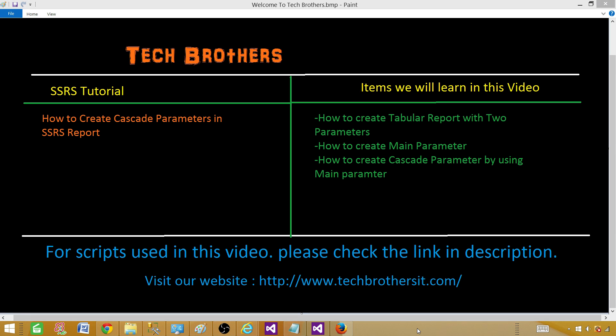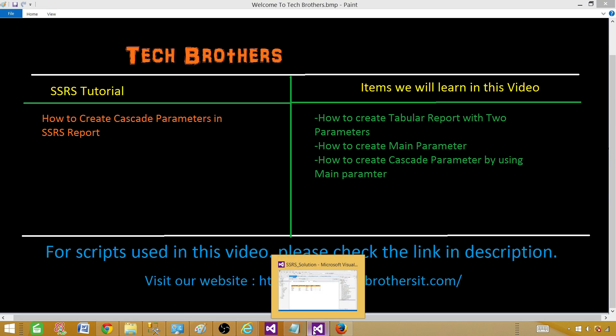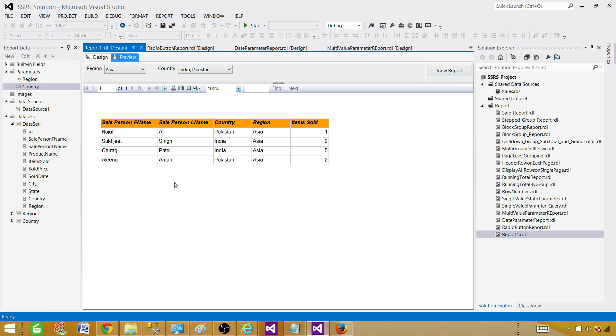Welcome to Tech Brothers. Today we are going to learn how to create cascade parameters in an SSRS report. Let me take you to the SQL Server Data Tools and show you one of the reports that is using cascade parameters.